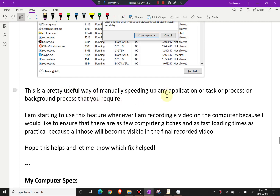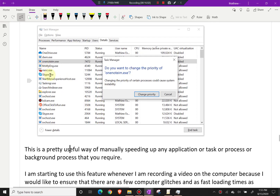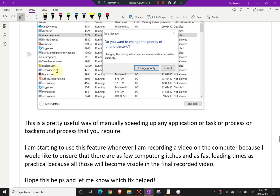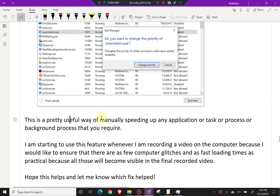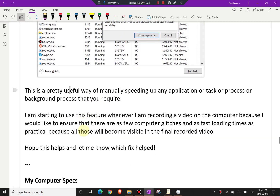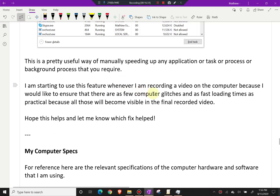This is a useful way of manually speeding up any application, task, process, or background process. You can make less-used apps like Skype or OneDrive low priority, and keep the ones you need — like Bandicam and OneNote — at high priority. I'm starting to use this feature whenever I'm recording a video, to ensure as few computer glitches and as fast loading times as practical.